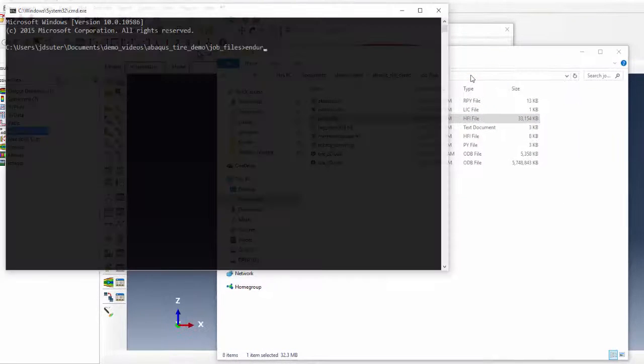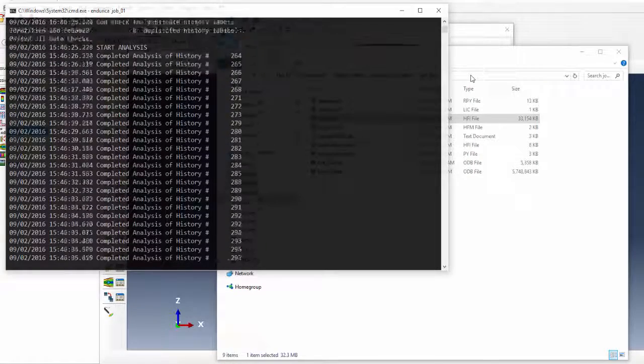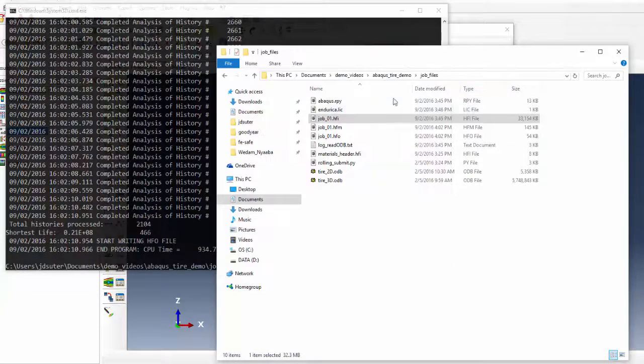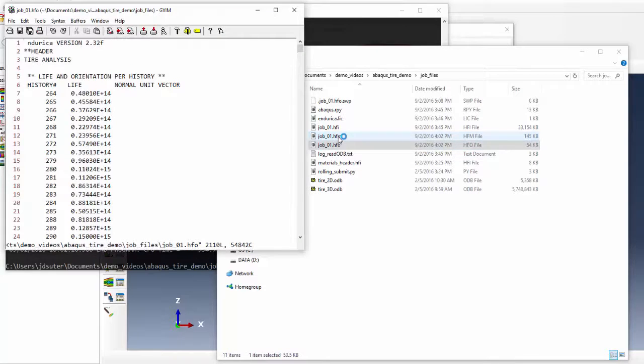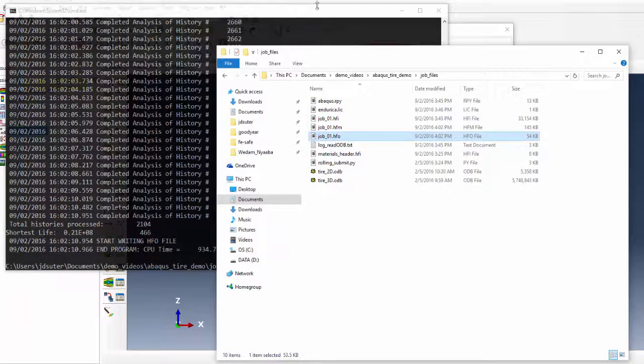The HFI file is now complete and the job is started using Endurica CL. When the job completes, the HFO file is created which contains the fatigue life for each element in one stride.